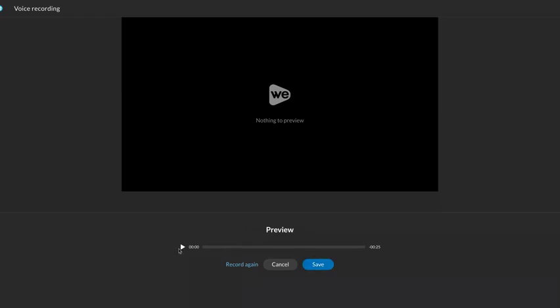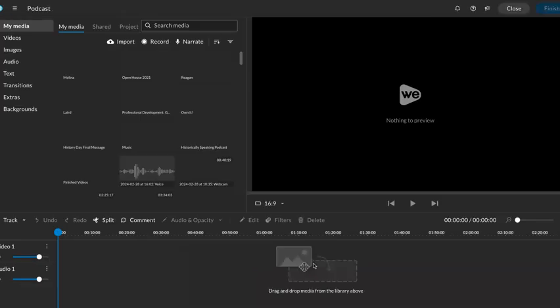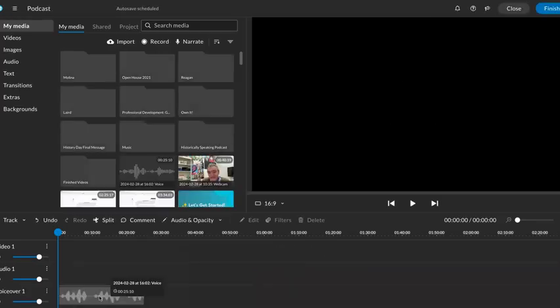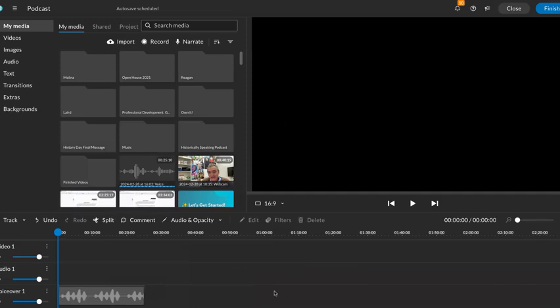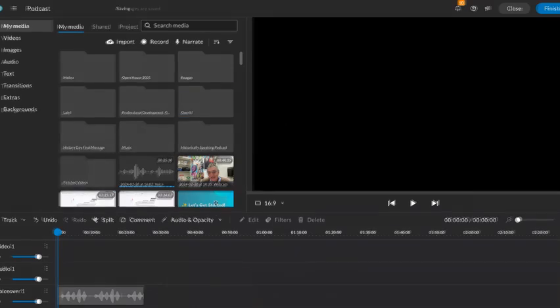You will listen to it, see if it's what you want it to be, and then just click save. If it's not, click the record again button. When I click save, it's going to drop it into a timeline. So here we go, there's our timeline. Okay, I'm going to pause right here.